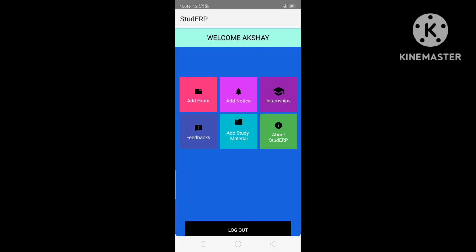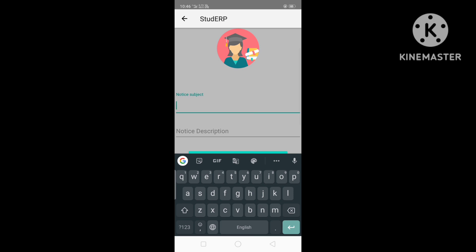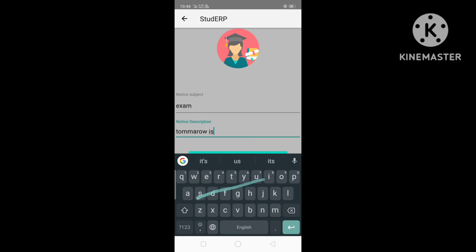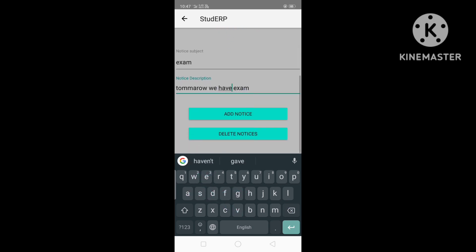Next we see the Notice section, where the admin can add important notices.